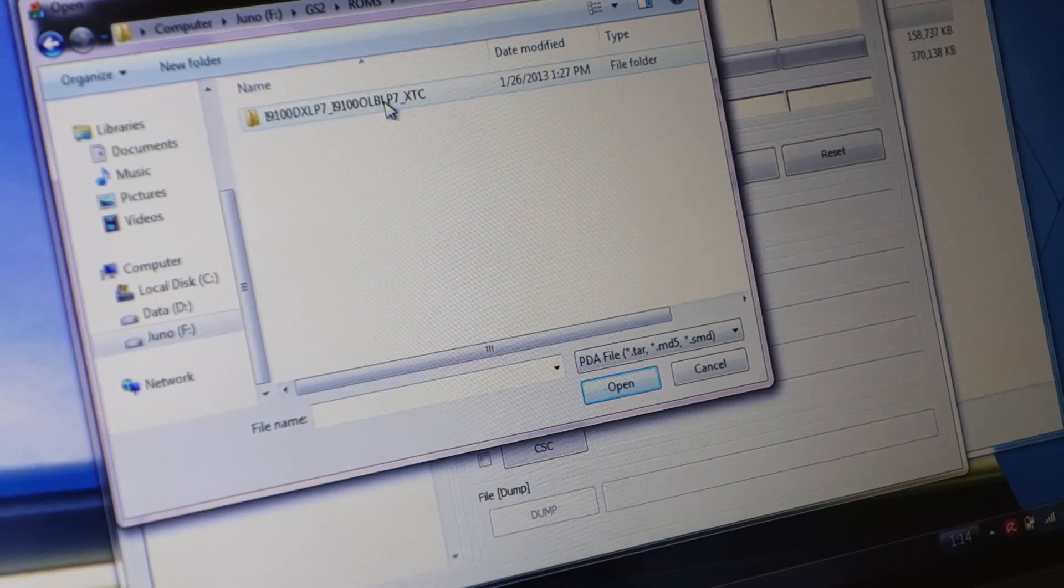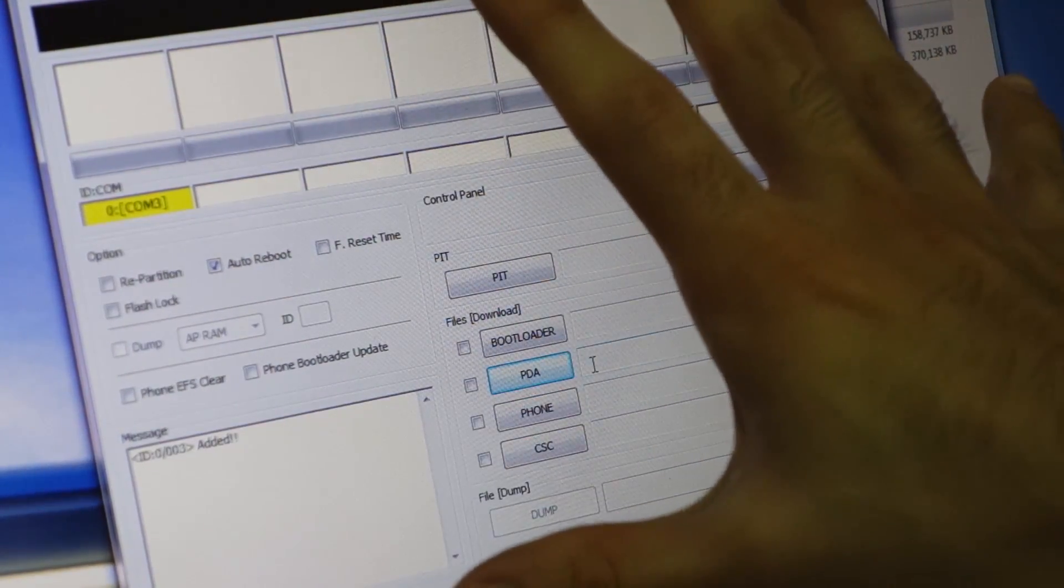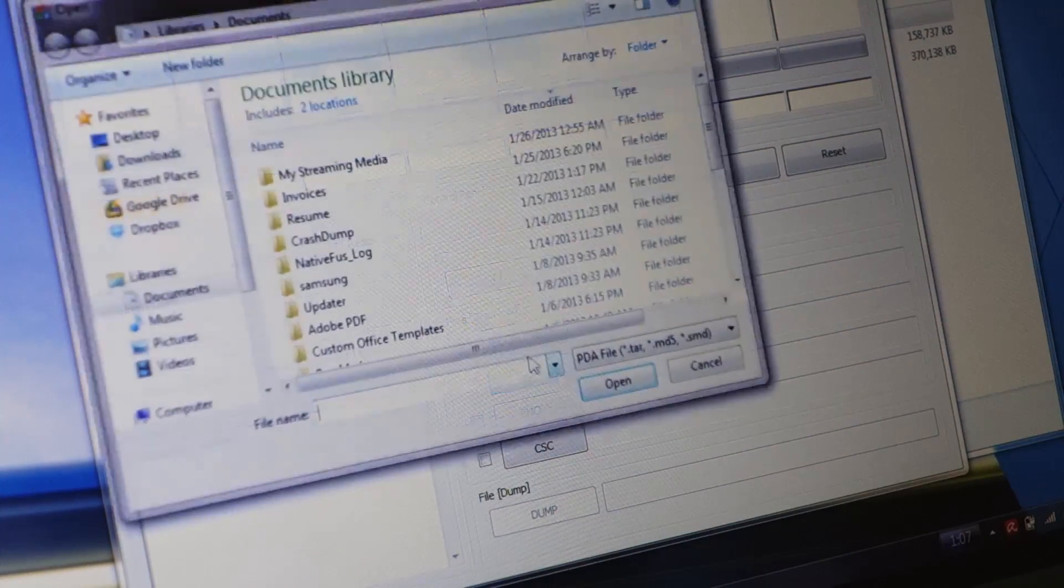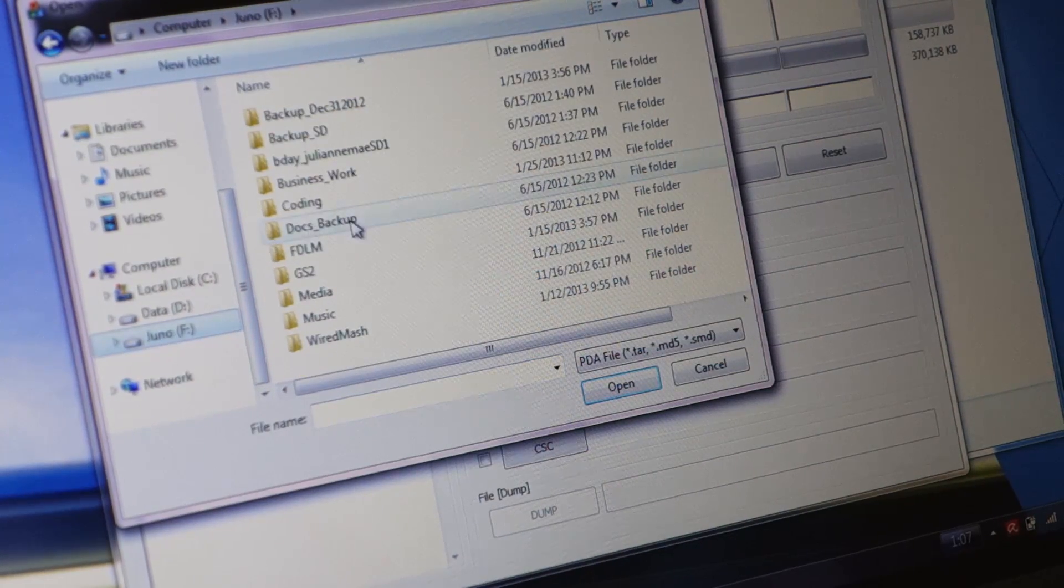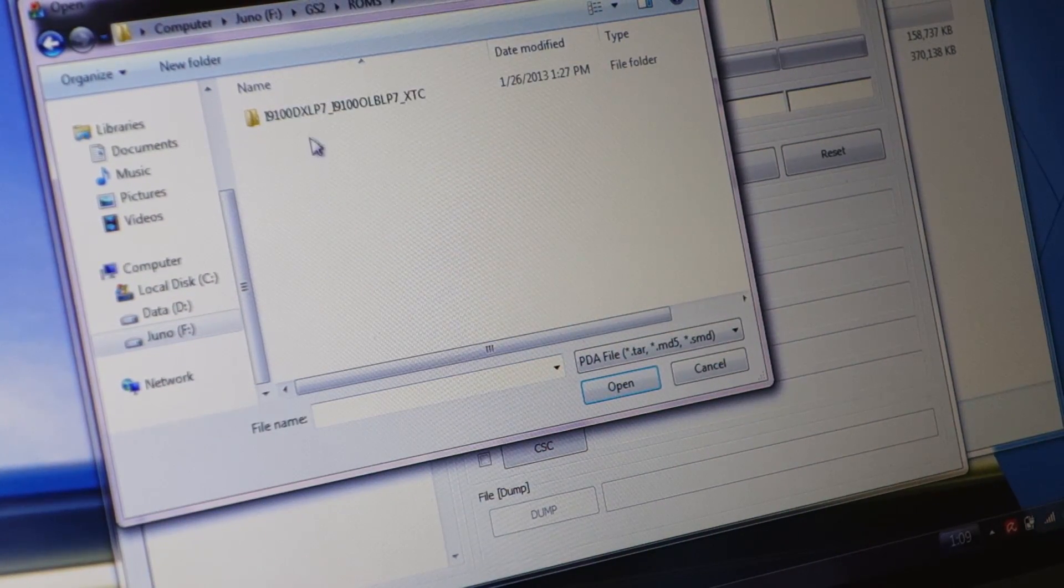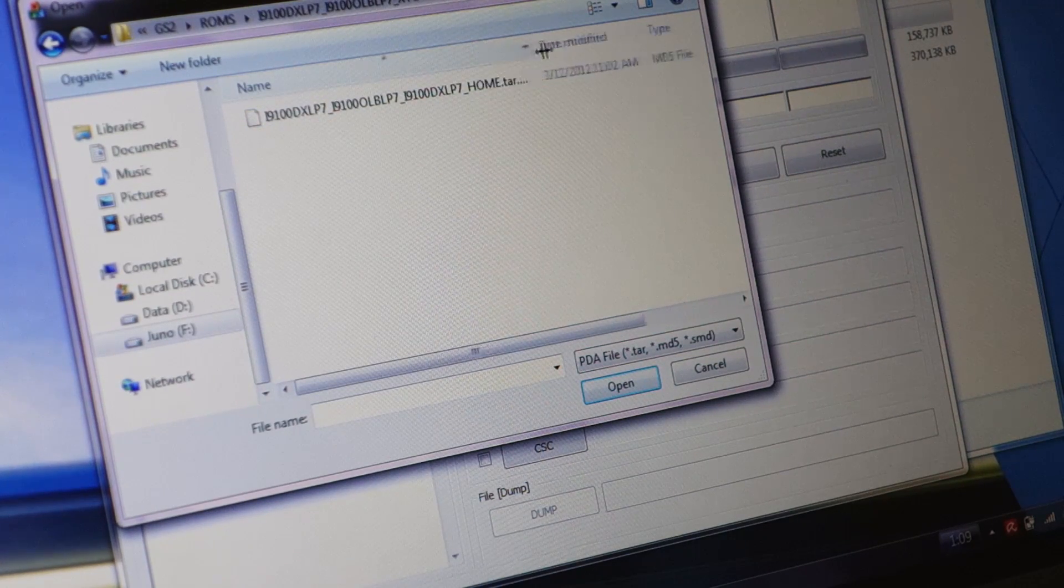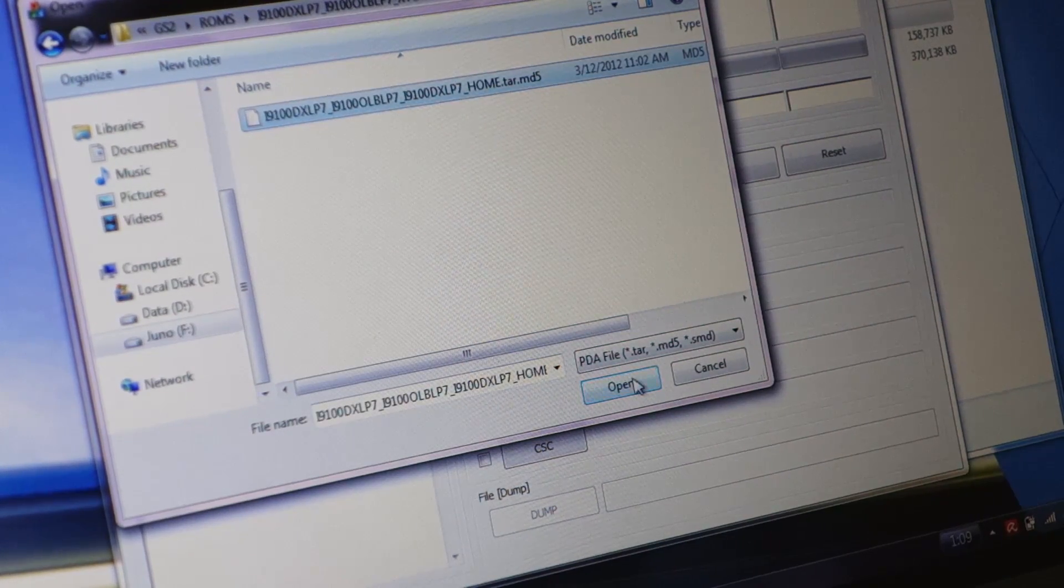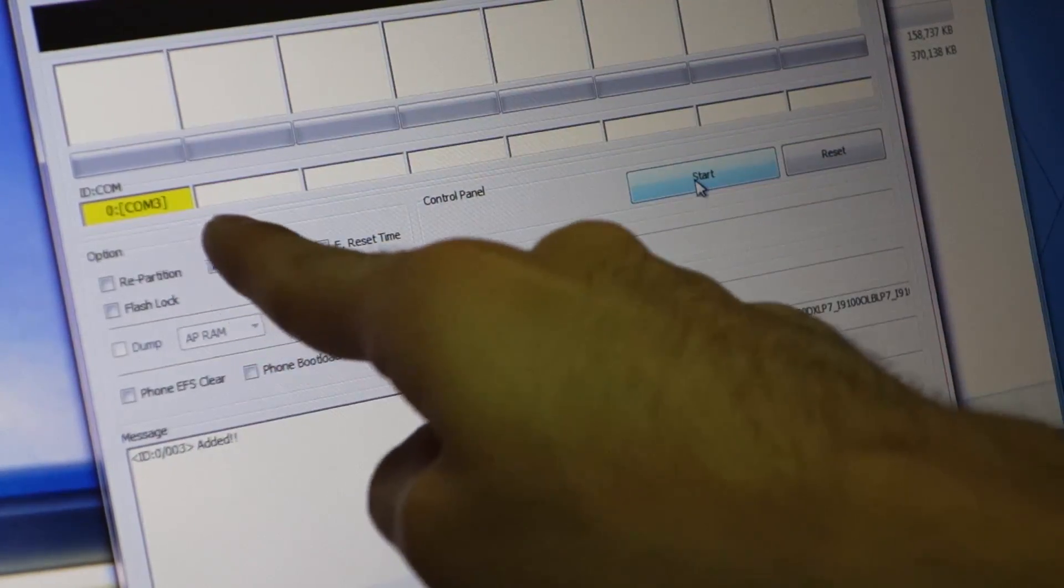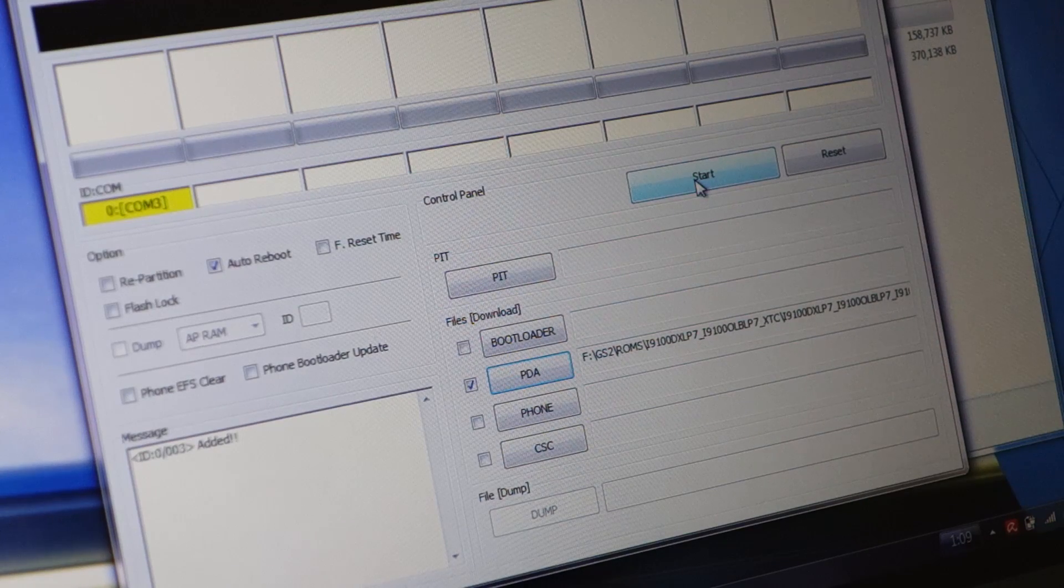Let's go back here to the main screen of Odin. Click PDA, browse for your firmware over here, select the file with .tar.